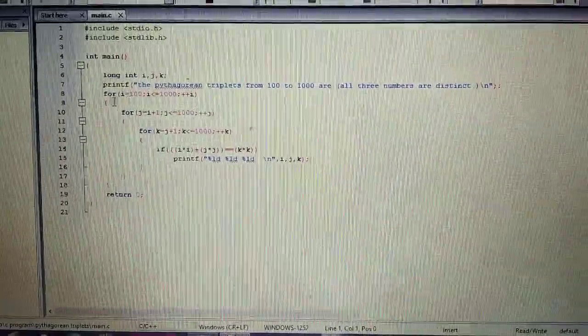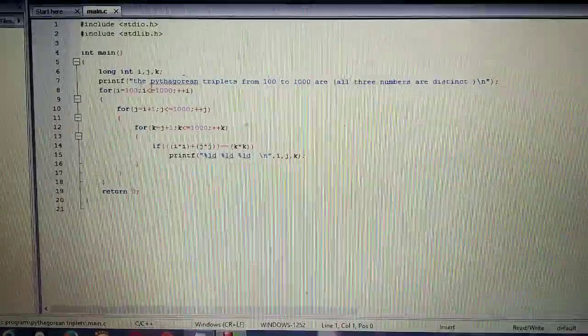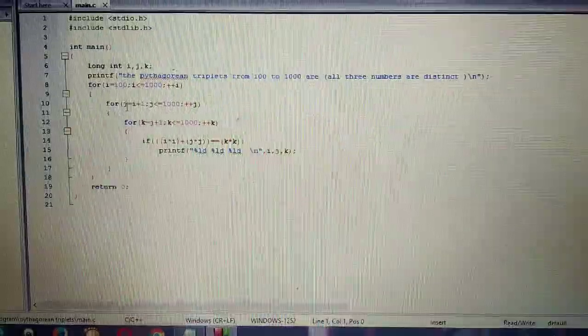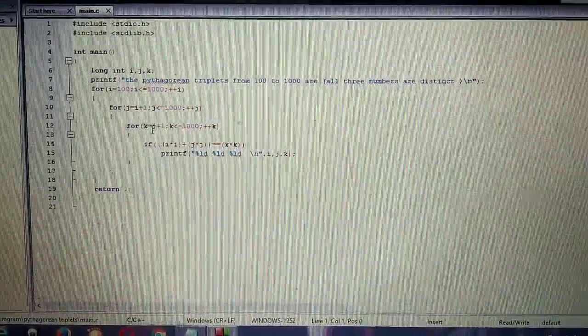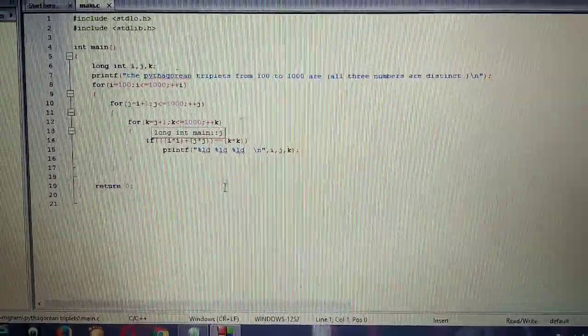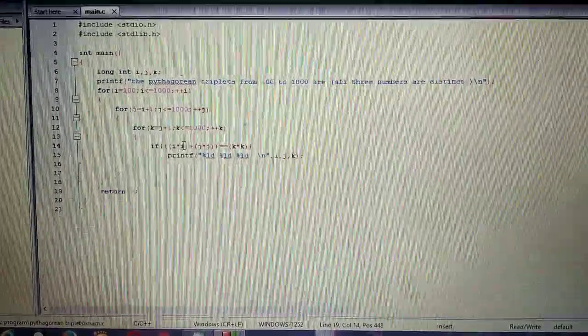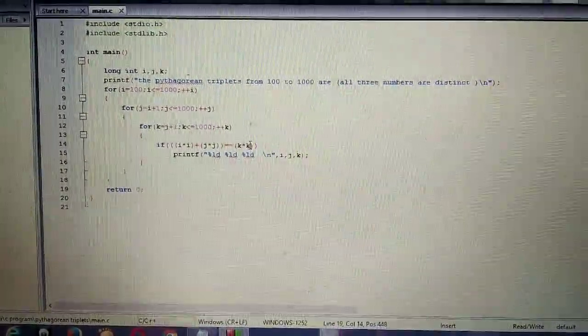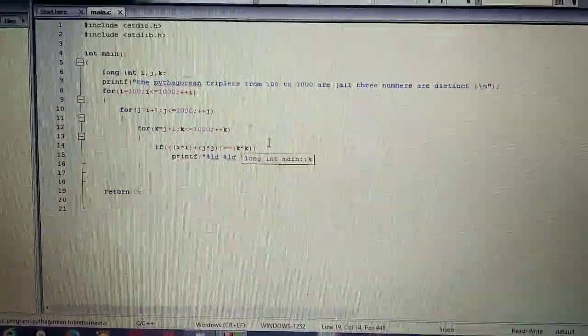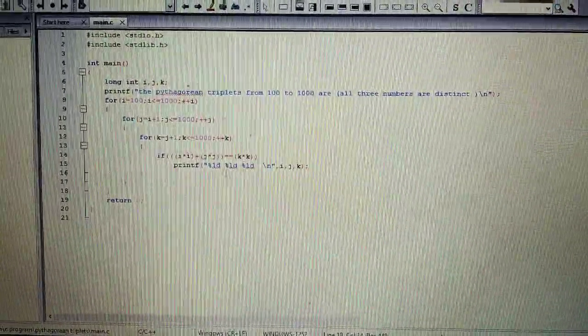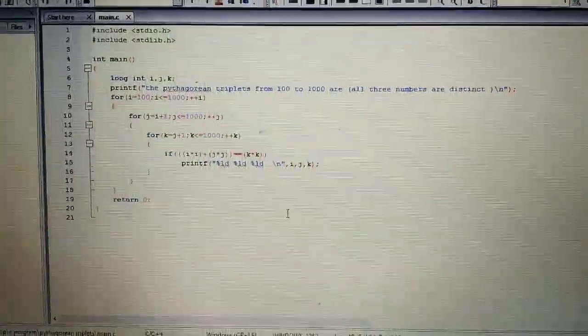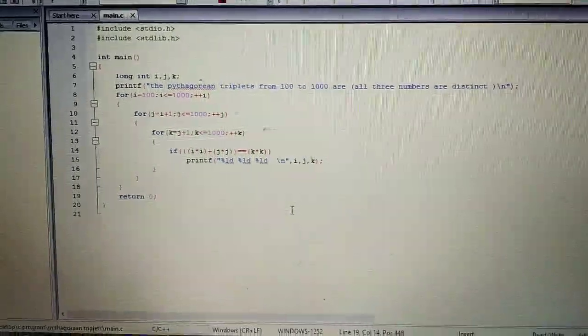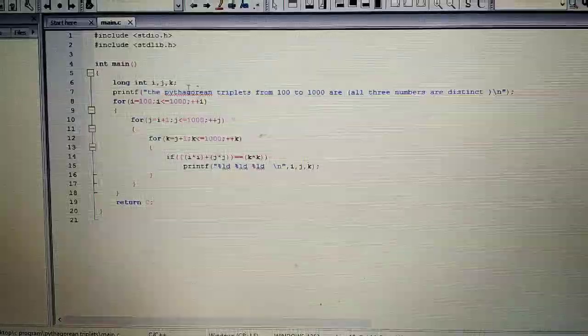So this first loop will generate numbers from 100 to 1000. Similarly second loop will generate numbers from 101 to 1000. Third loop will generate numbers from 102 to 1000. As you can see here the condition is i square plus j square should be equal to k square. That is what Pythagorean theorem is. And I have used long integer because values will be more than 32000. So just to make the code more meaningful I have used long integer.